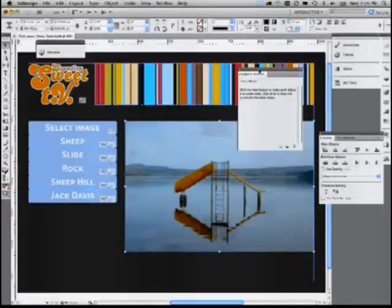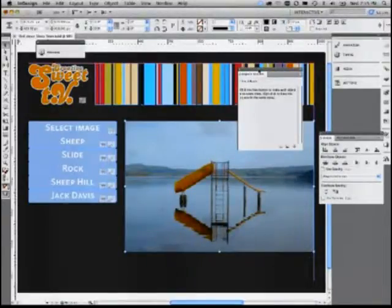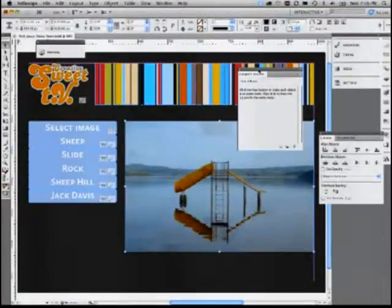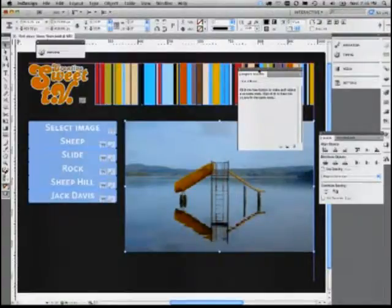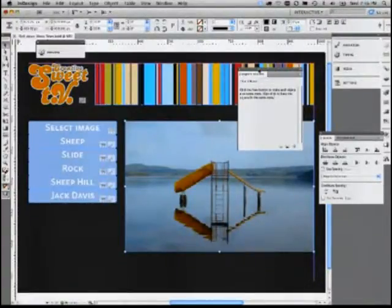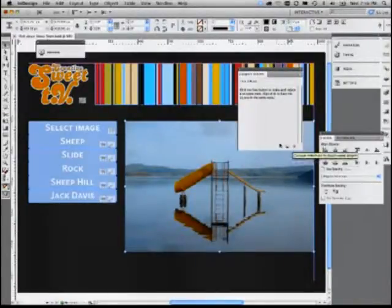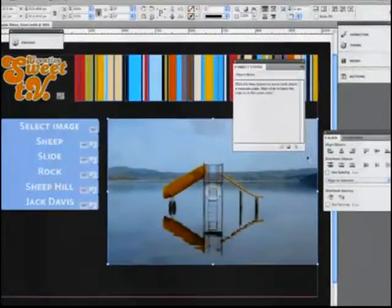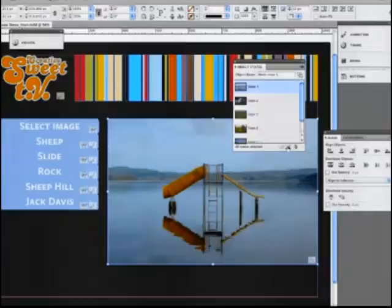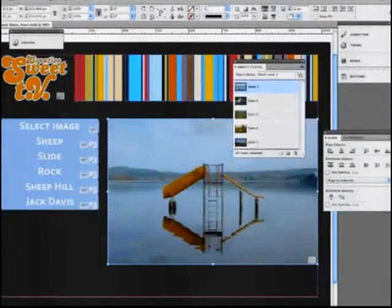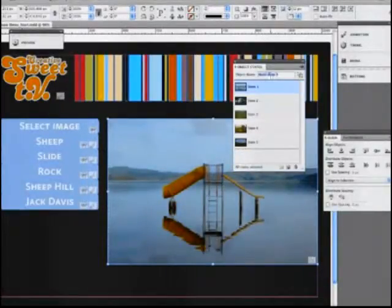And then we're going to use the object states panel. This is just like you've probably hit a rollover button or a mouse over or something like that where you have a mouse over state or a down side or whatever. This is just like that except the states really have no function at this point. They're just a different look. So all you do, you select all your objects, you hit this little guy down the bottom, it turns it into a multi-state object.